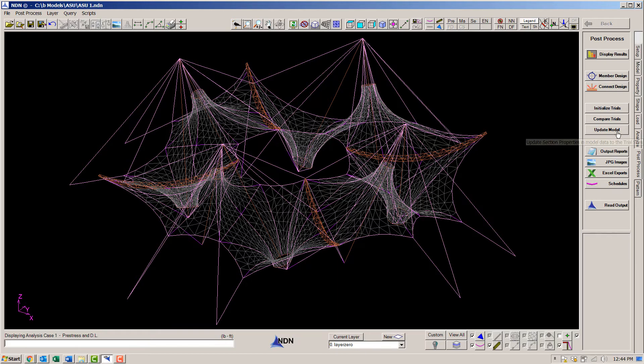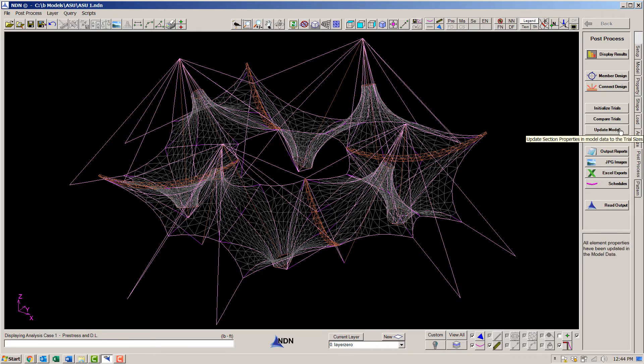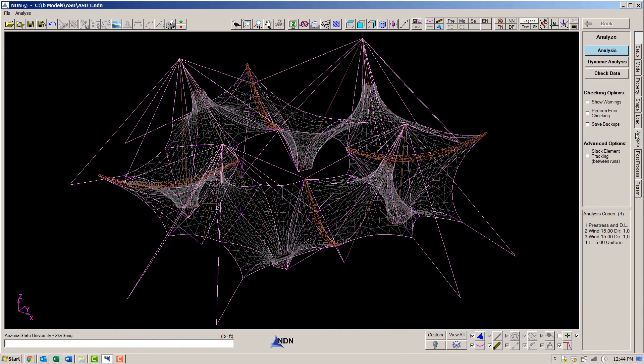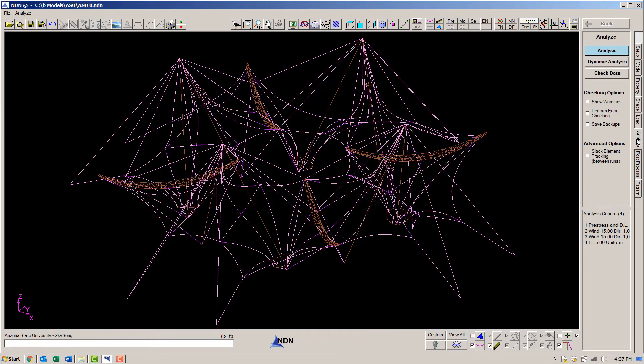That is real easy to do. All you have to do is click this button, update model. Now we can go ahead and rerun the analysis.